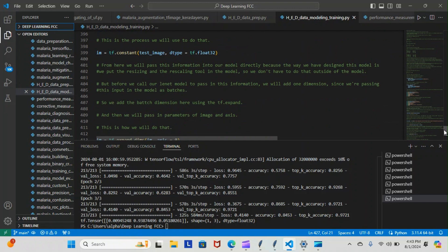Instead of resizing and rescaling the image outside of the model, we actually configured the model to do it for us. So we passed the image through the model and the model resizes and rescales it for us.